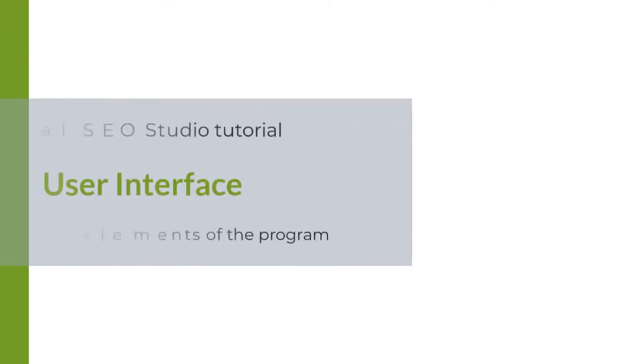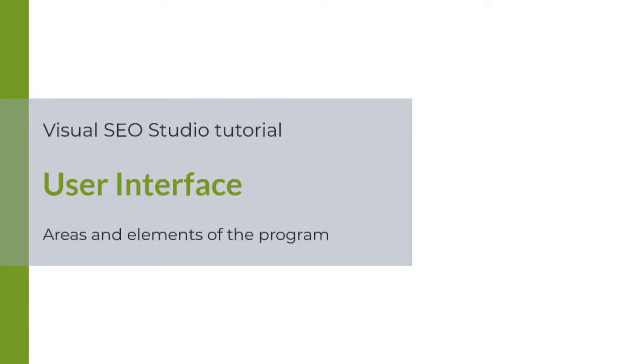Welcome back to the Visual SEO Studio Tutorials. In this video, I will show you the program's main user interface elements.